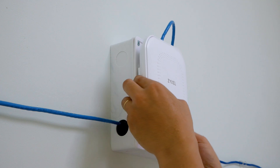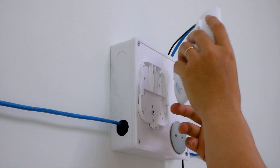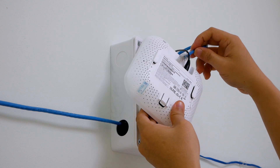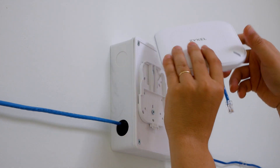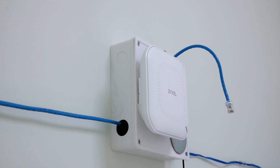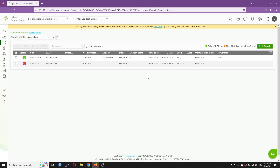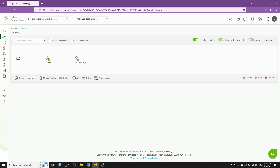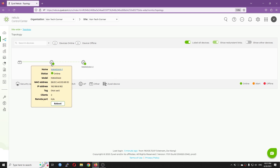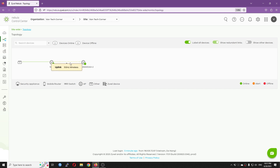Now I will disconnect the Ethernet cable to the NWA50AX2 access point, which is installed on the second floor. Let's see if the AP automatically uses the AP on the first floor as the uplink. Checking the Nebula cloud, I can see that the AP goes offline for a while. After that, it automatically uses the NWA50AX1 as the uplink. We can see that the uplink is using 5 GHz radio.